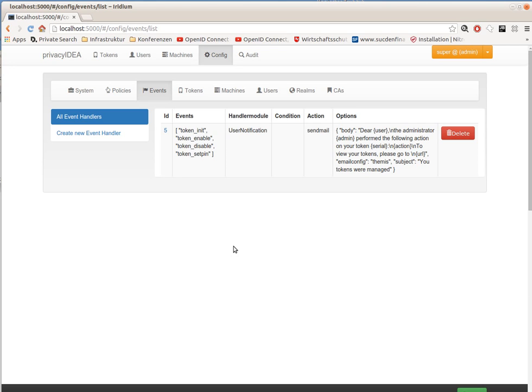Privacy Idea 2.12 will be released next week, so stay tuned. Have fun using Privacy Idea and thank you for watching.